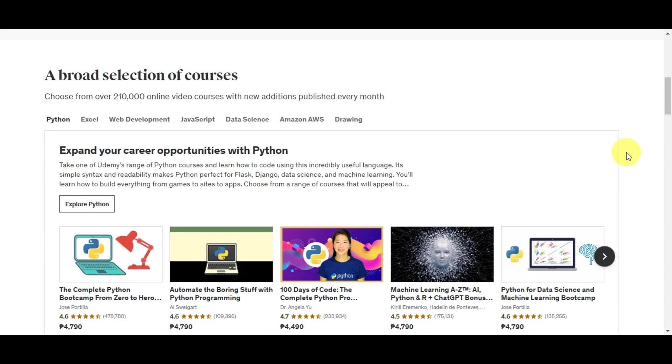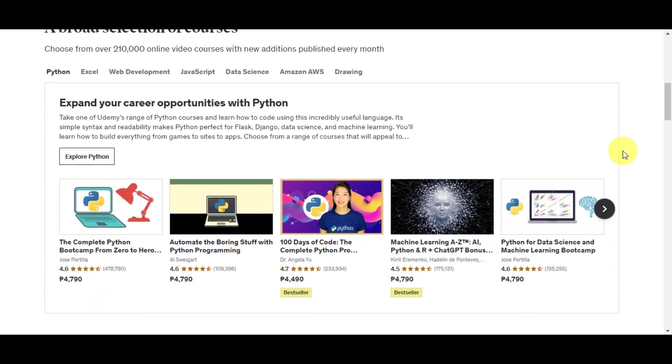That is also one of the main problems, which is why we're doing this tutorial. We're going to help people out on how to download these Udemy courses so that they can access them offline.